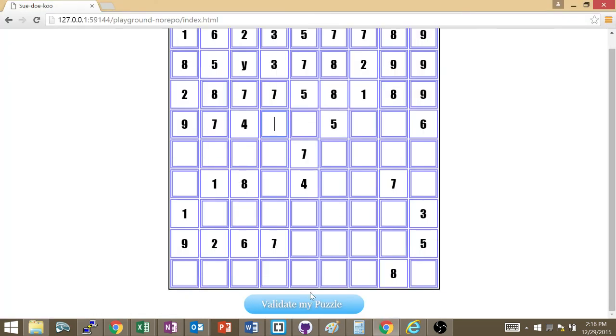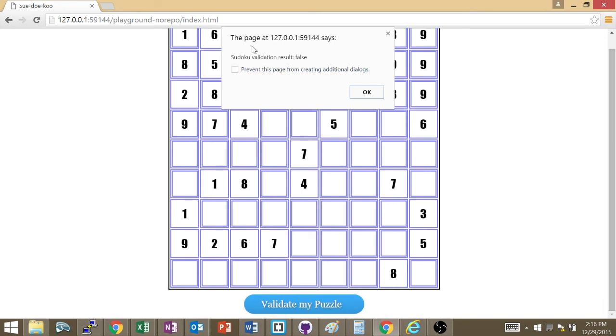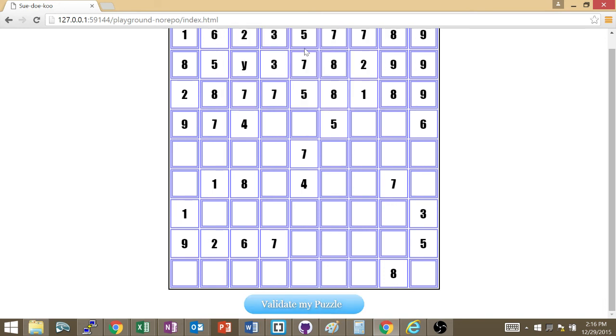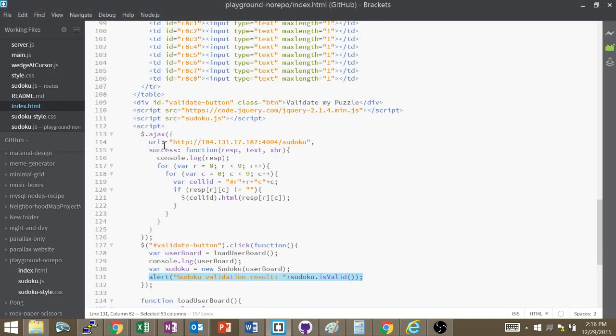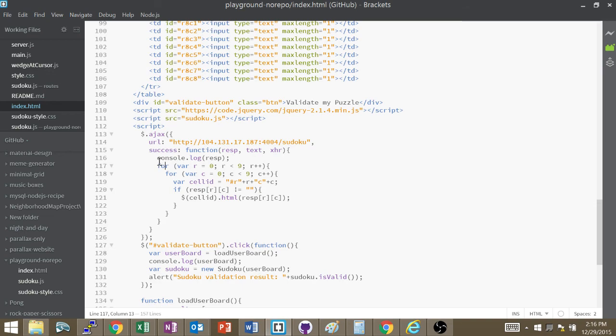But, let me show you how it works. Click on here. There we go. Validation false, obviously, because that's obviously not a correct solution to the puzzle. But, yeah. That's it for that one. Just make sure you digest it, understand it. What's going to come out in the final is going to be much simpler. But, you need to know the basics of how to send a request and do something with the response.